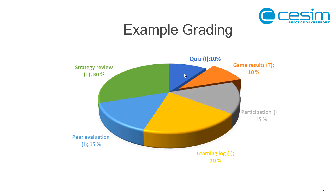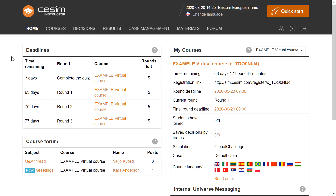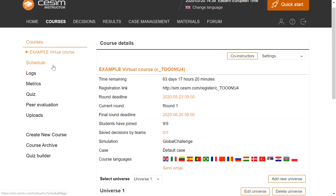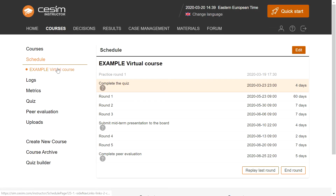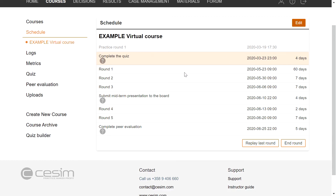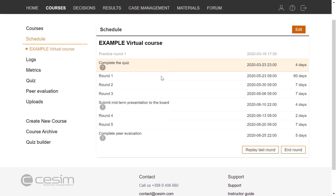Now we'll move to the platform. This is what the instructor platform looks like. The purpose of this section is not to go through the platform in detail, but to show the elements that are particularly useful for the virtual environment. On the courses page we find the schedule link. On the schedule we can set deadlines for each round, and we can also include non-simulation-related deadlines. Many of you are using your own LMSs — that's totally fine. You can keep it minimal on the simulation side and have everything on the LMS side. But if there's no LMS available, you can use the simulation platform.